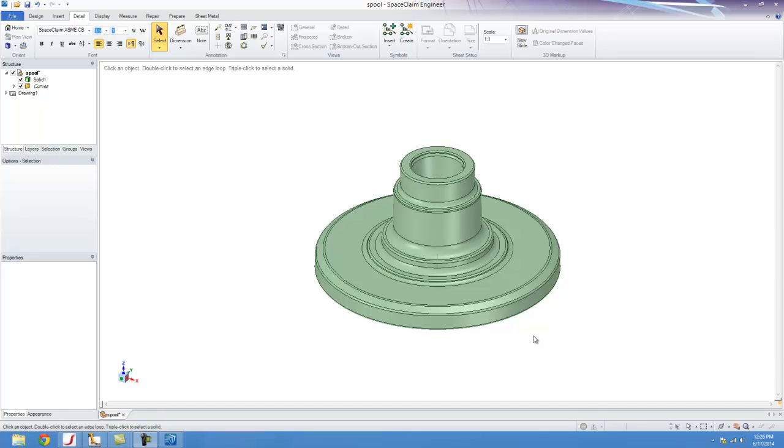Hello, my name is Mark Patterson. I'm with GoMeasure3D, and today I'm going to show you SpaceClaim's ability to create drawings and use the step files created using SpaceClaim in Autodesk Inventor.